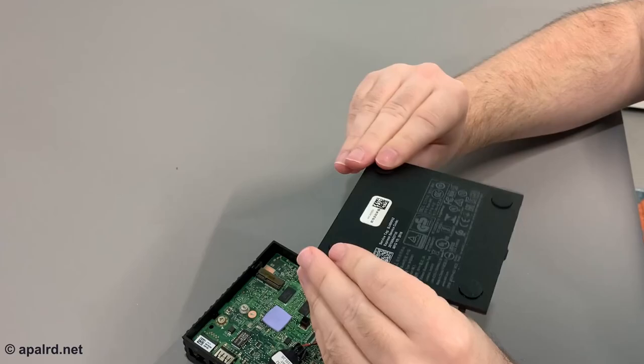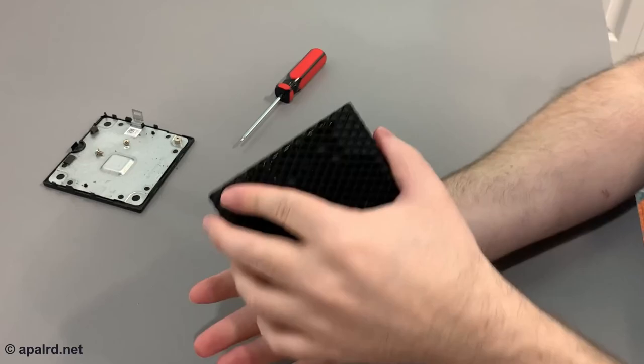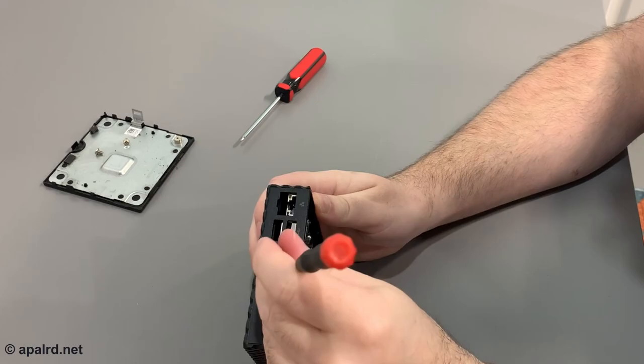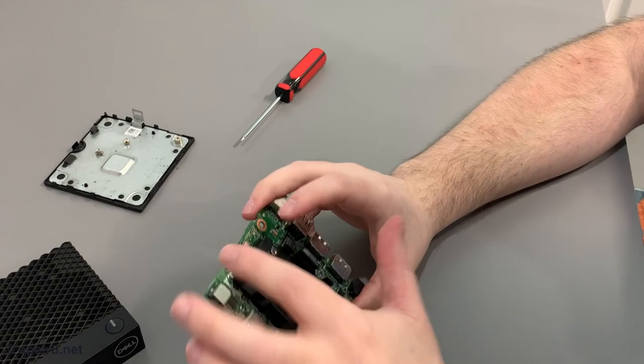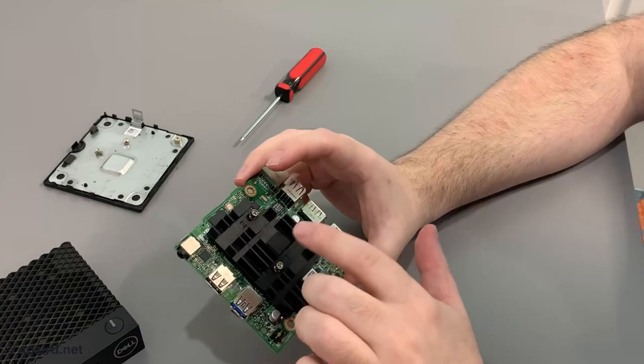Two screws to take care of. It's still holding by some friction. Let's give it a little bit of motivation here. So here we have a quad core Intel Atom processor with two gigs of RAM and eight gigs of eMMC, which for 2016 was probably pretty good. Some of these have a dual core, so make sure you know what you're buying.